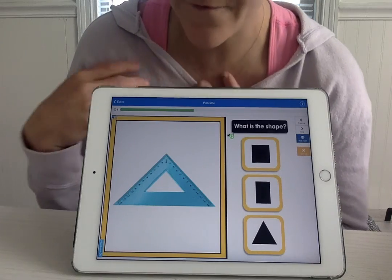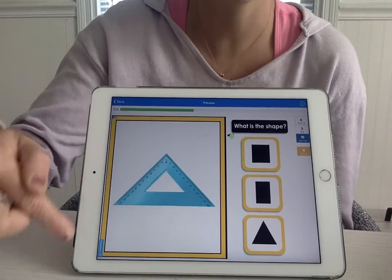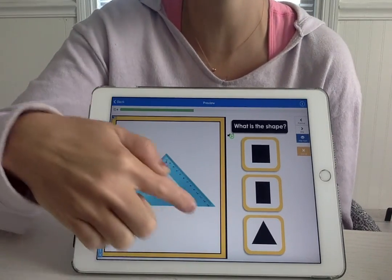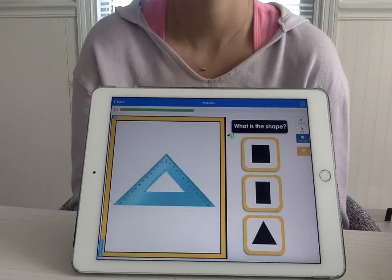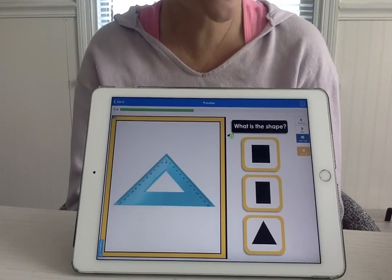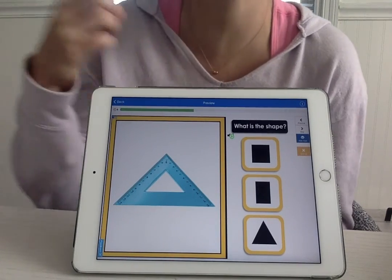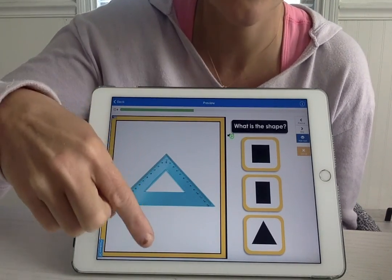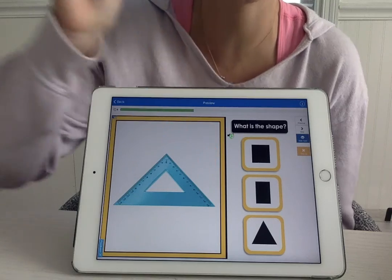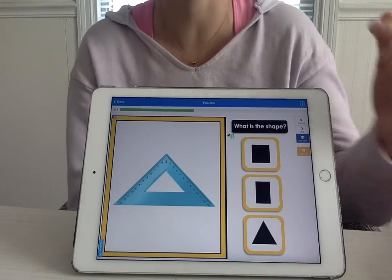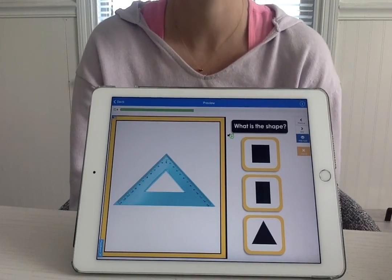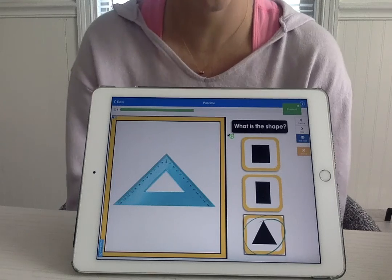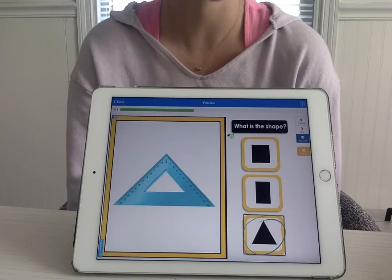Alright, this is a fancy kind of ruler. What shape is our fancy ruler? A triangle. How many sides does the triangle have? One, two, three. Awesome. Where's our triangle? Over here. There it is.